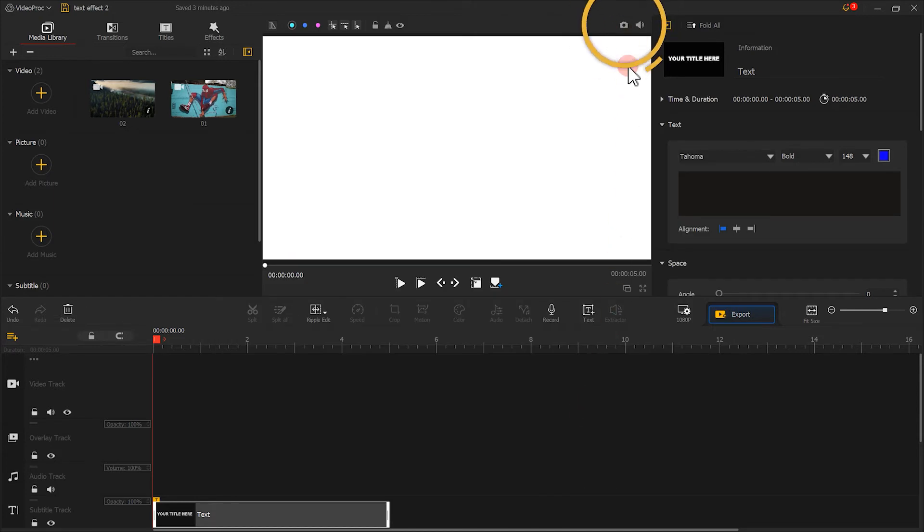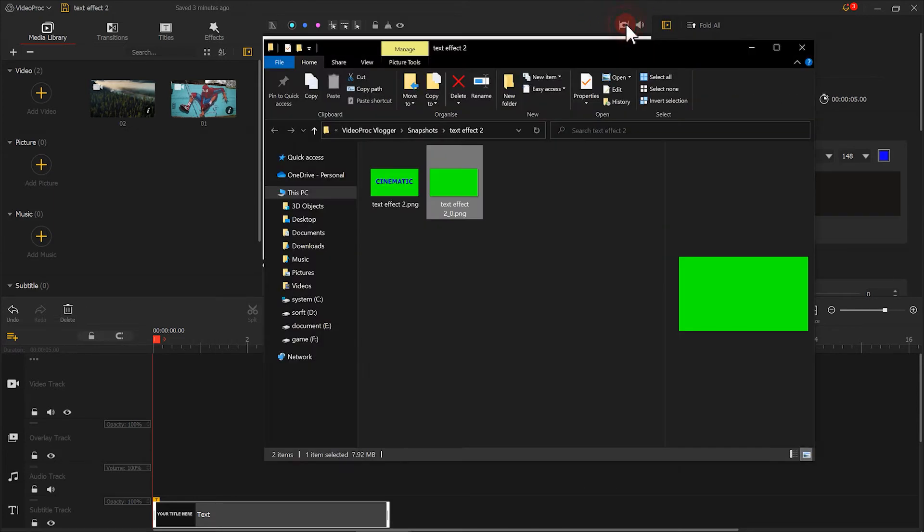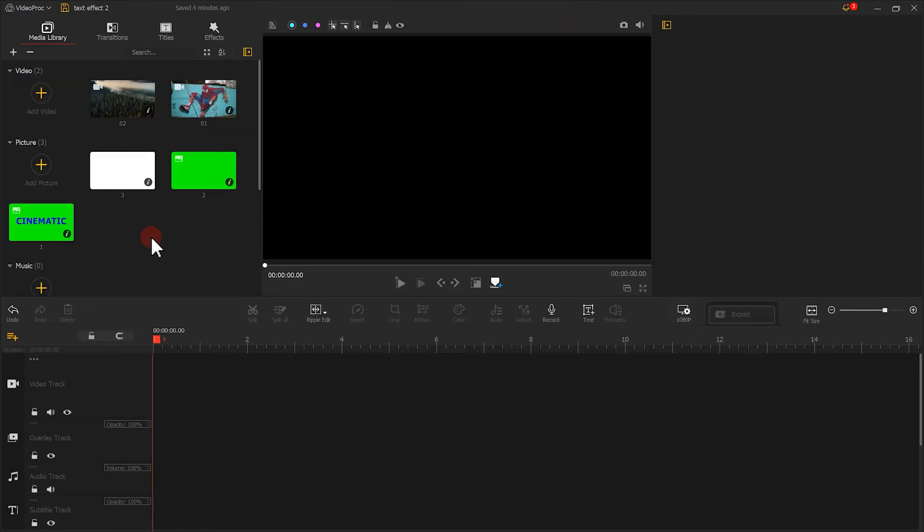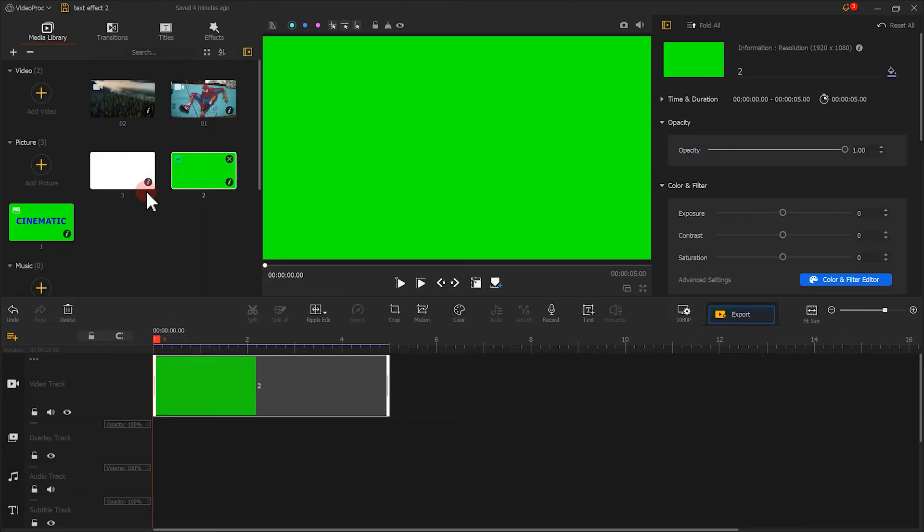Again, click here to save a screenshot. Now we will load all three screenshots into VideoProVlogger and arrange them like this.